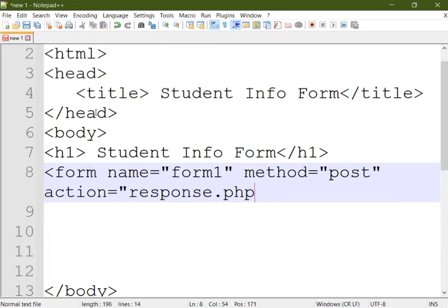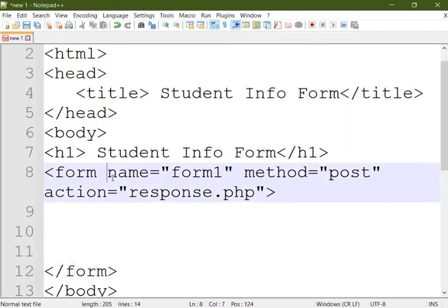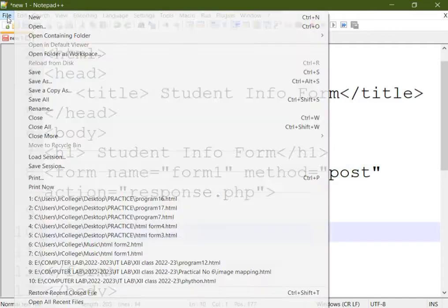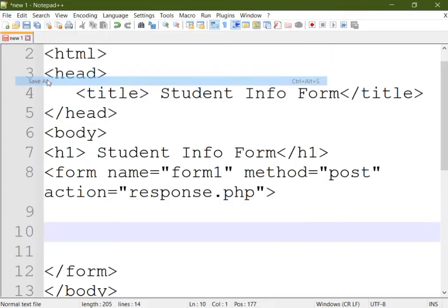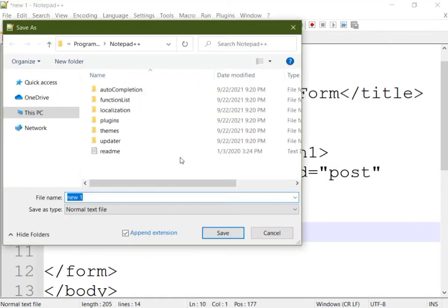Then there comes the action attribute in which we can provide the name of the file that is going to handle your form data. So these are not compulsory for your exam point of view, just put the name and keep the default method.